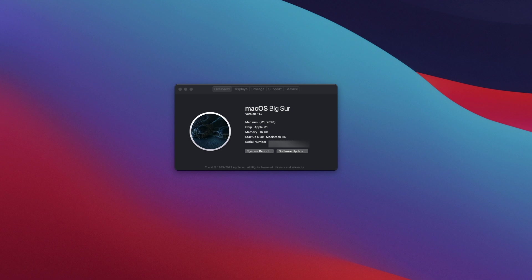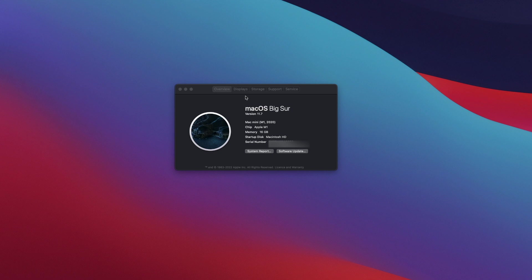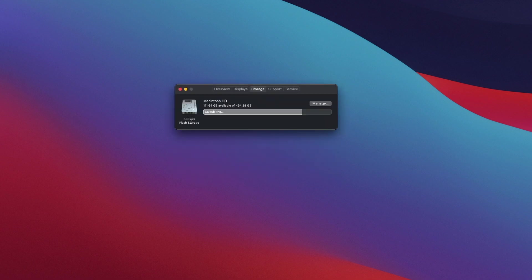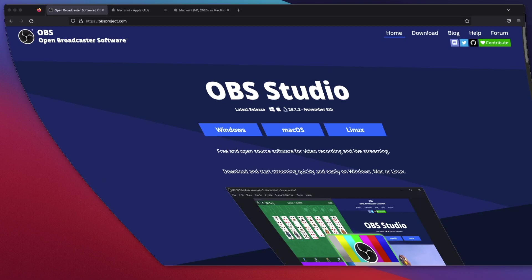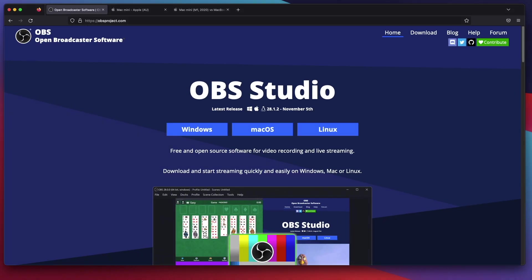On the screen, you can see that I have a Mac Mini M1 2020 with 16GB memory and 512GB storage. I have been using this Mac Mini M1 for almost 12 months. At the time of this recording, the latest OBS Studio version is 28.1.2.